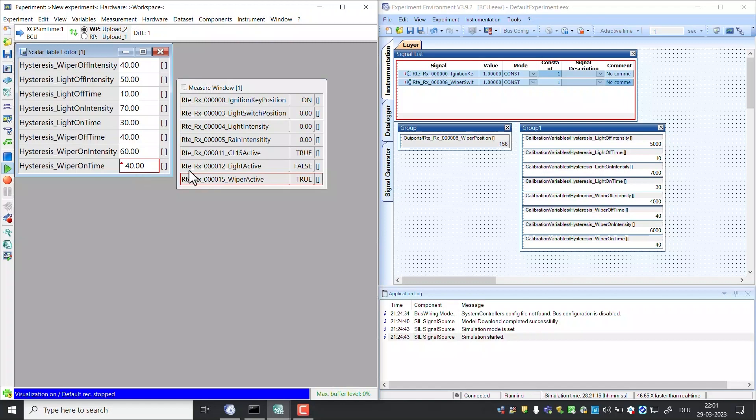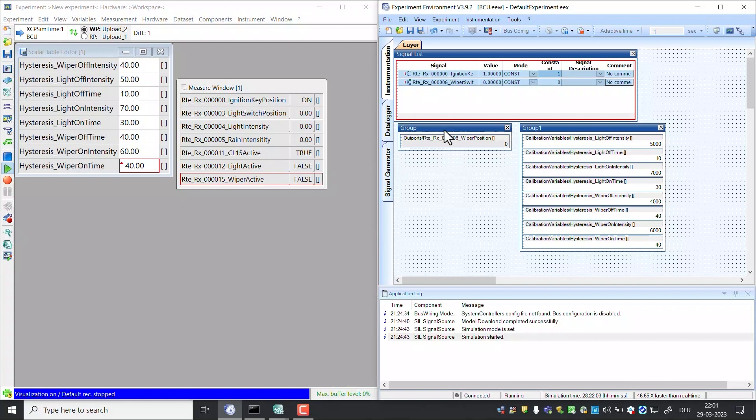We can modify the wiper switch value to 0 and observe that the value is changed to false in Inca instantly. In this way we can connect VECU to Inca and perform virtual calibration. Thank you for watching and see you next time.